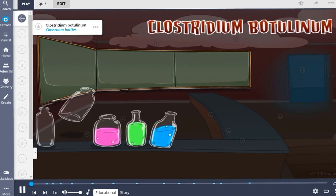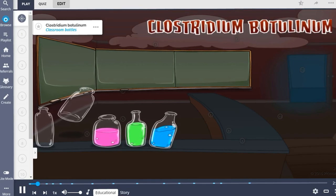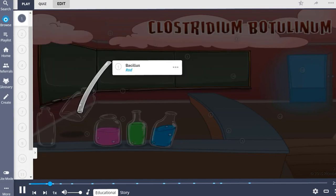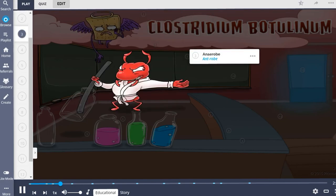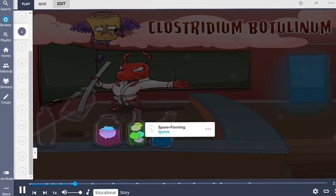Clostridium botulinum is described in this Picmonic by the classroom bottles. This bacteria is a bacillus, represented by the rod, which stains gram-positive, shown as the gram-cracker positive angel. This organism is anaerobic, depicted by the ant robe, meaning it prefers to grow in the absence of oxygen. Additionally, Clostridium botulinum is spore-forming, allowing it to survive in unfavorable states.